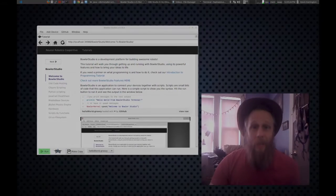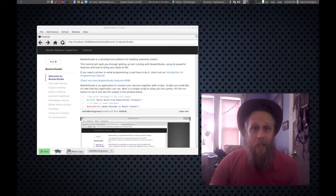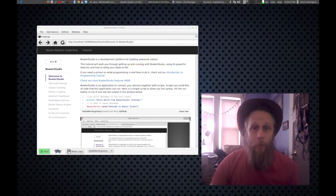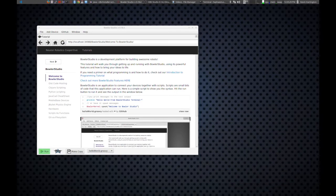Hi, my name is Kevin Harrington, and today we're going to do a walkthrough of Bowler Studio. So let's dive right in.